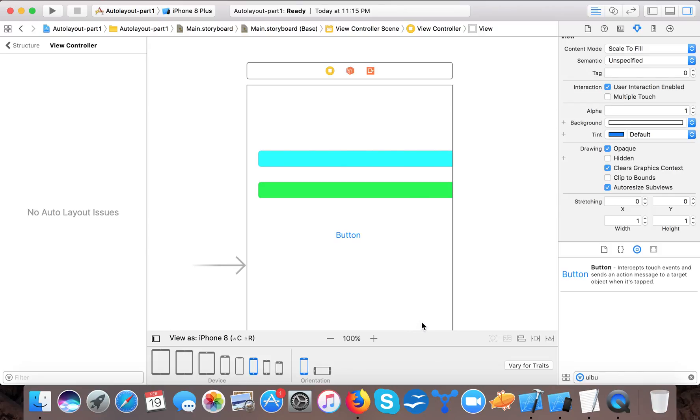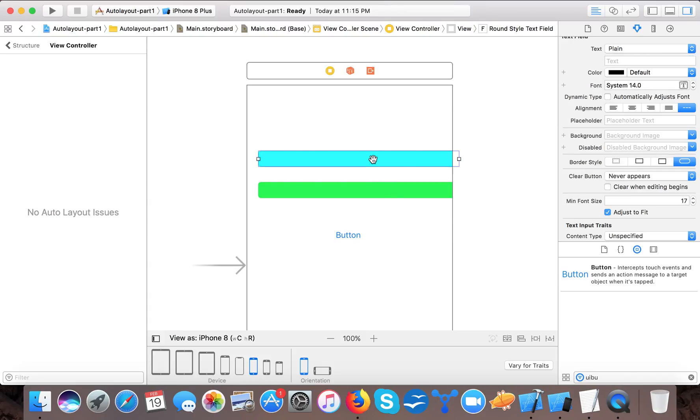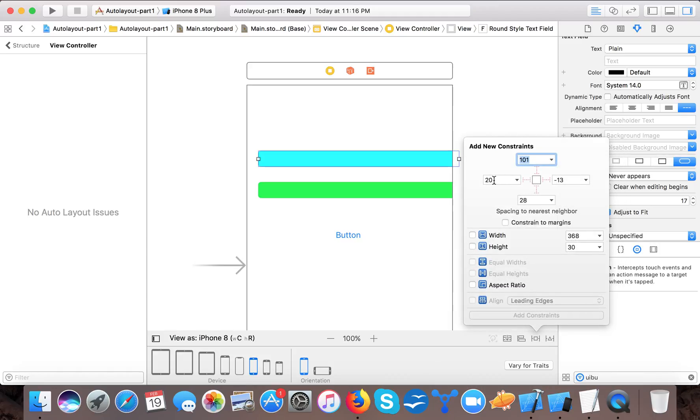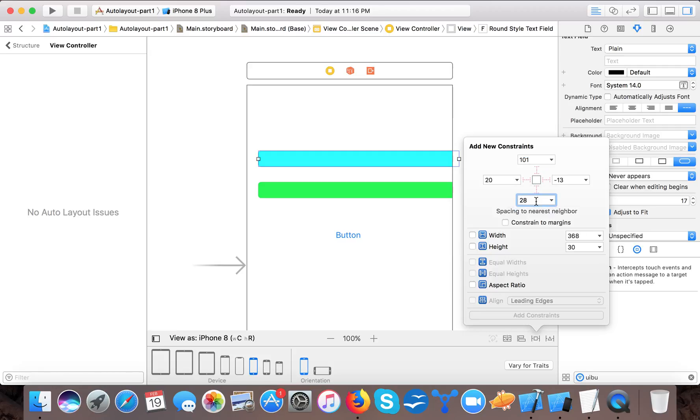Now in auto layout we have four constraints to calculate x, y positions and width and height. So here we have four constraints - this is the leading constraint, it calculates x position. Y position is calculated by this top or this bottom.